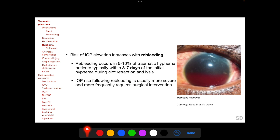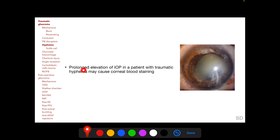Risk of IOP elevation following traumatic hyphema increases further with re-bleeding, and this is very important to remember. Re-bleeding occurs in 5–10% of traumatic hyphema patients, typically within 3–7 days of the initial hyphema. IOP elevation following re-bleeding is usually more severe and more frequently requires surgical intervention. Prolonged IOP elevation in a patient with traumatic hyphema may also cause corneal blood staining.